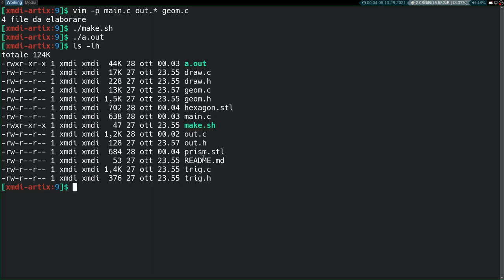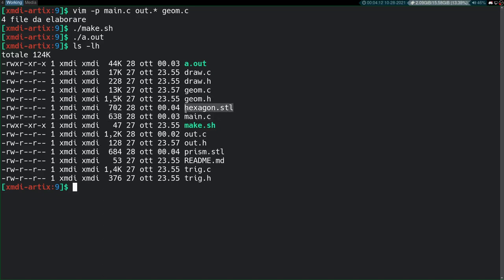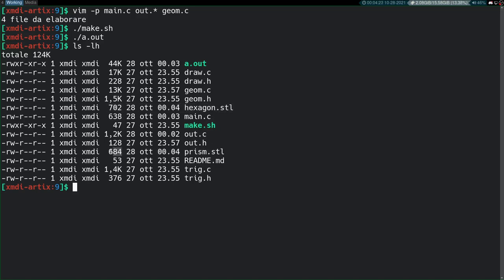Now, you can see we have a prism.stl, which is 684 bytes, and a hexagon.stl, which is 702 bytes. It's very curious that the hexagon.stl, which is a much simpler model, is actually more bytes than our prism. Obviously, that's because the prism is a binary version, and the hexagon is an ASCII version. That's why it's much more efficient. So I'm going to open these two up in our online visualizer and see how they work. I'll be right back.